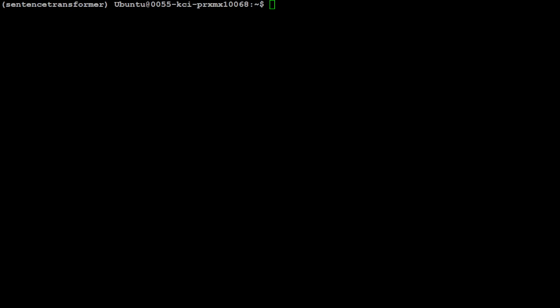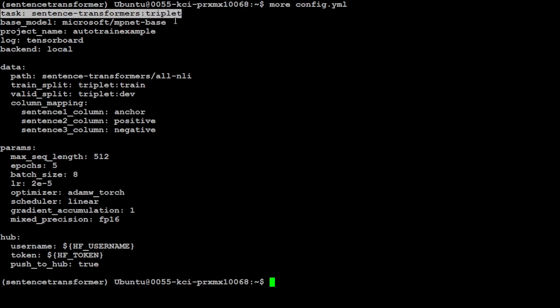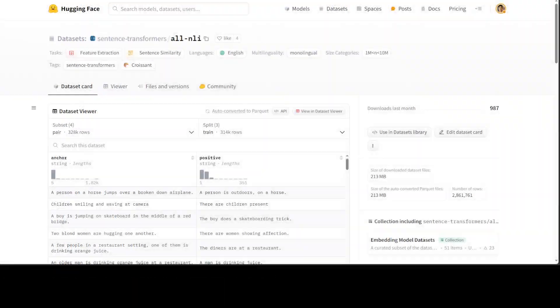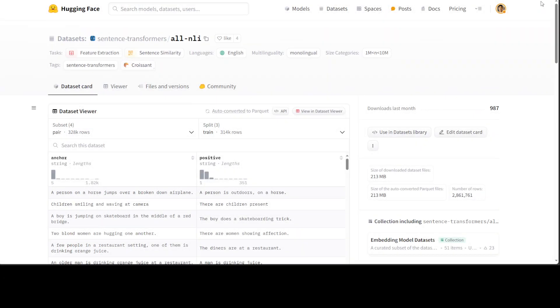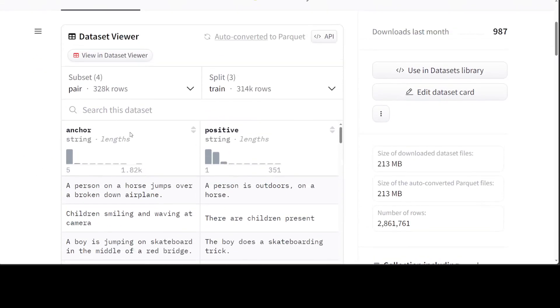Now, in order to fine-tune a model, we would need a configuration file with Auto Train. Let me show you the configuration file which I already have. So if you look here, what is happening is that we are defining a task with transformer which is called triplet. Now there are different tasks which you can define with the transformers. You can define a triplet, you can define a question-answer, you can define different pairs. For example, if I take you back to Hugging Face, this is one of the datasets. If I just make it bigger, you see in this we have simply an anchor and positive, so this is just a pair.